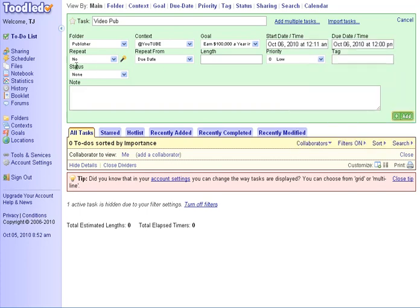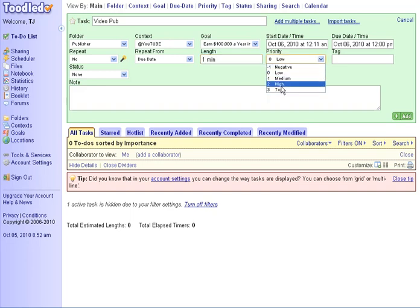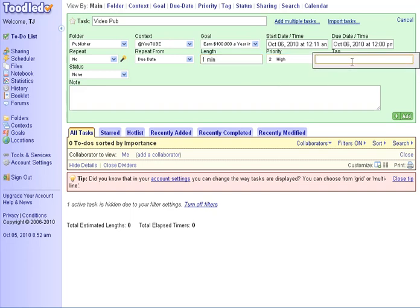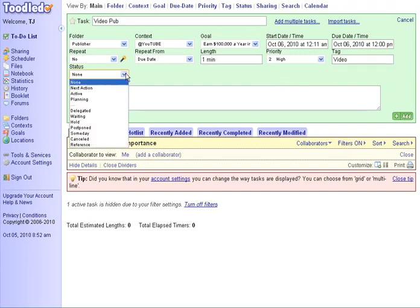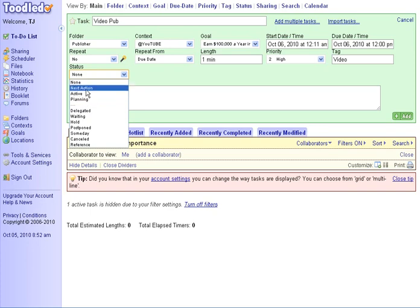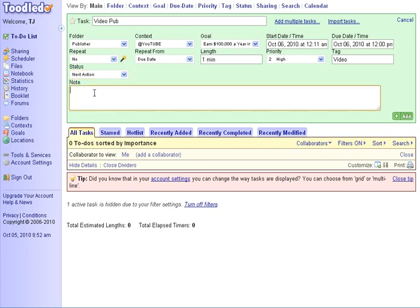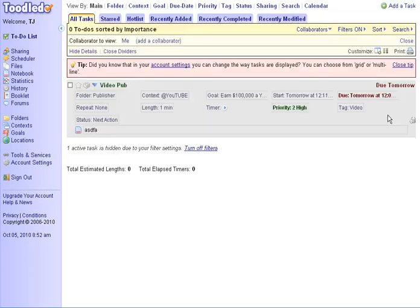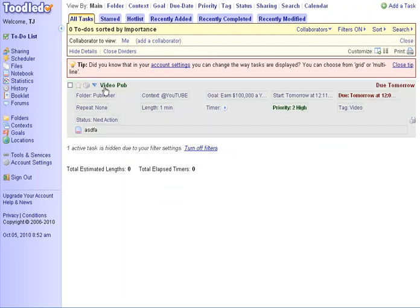So it's not repeating. The length, I think it's going to take an hour. It's going to be a high priority. And it's part of my video projects. And that's where I put my project information. And it is my next action. I can put notes about that in here. Save those. And now I have my video publishing item here.